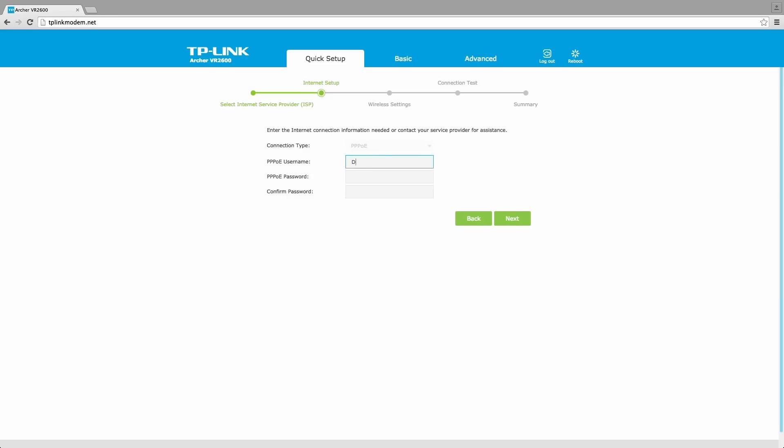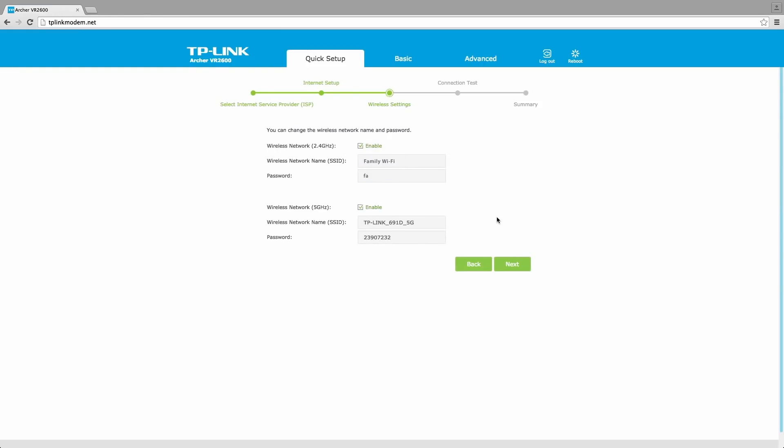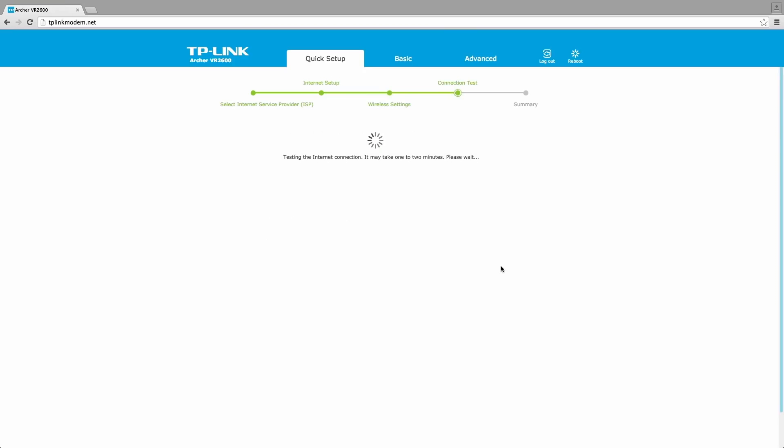Enter the username and password provided by your ISP. Verify or change the wireless network setting. Click next. Confirm your settings and then click save to continue or back to change them.